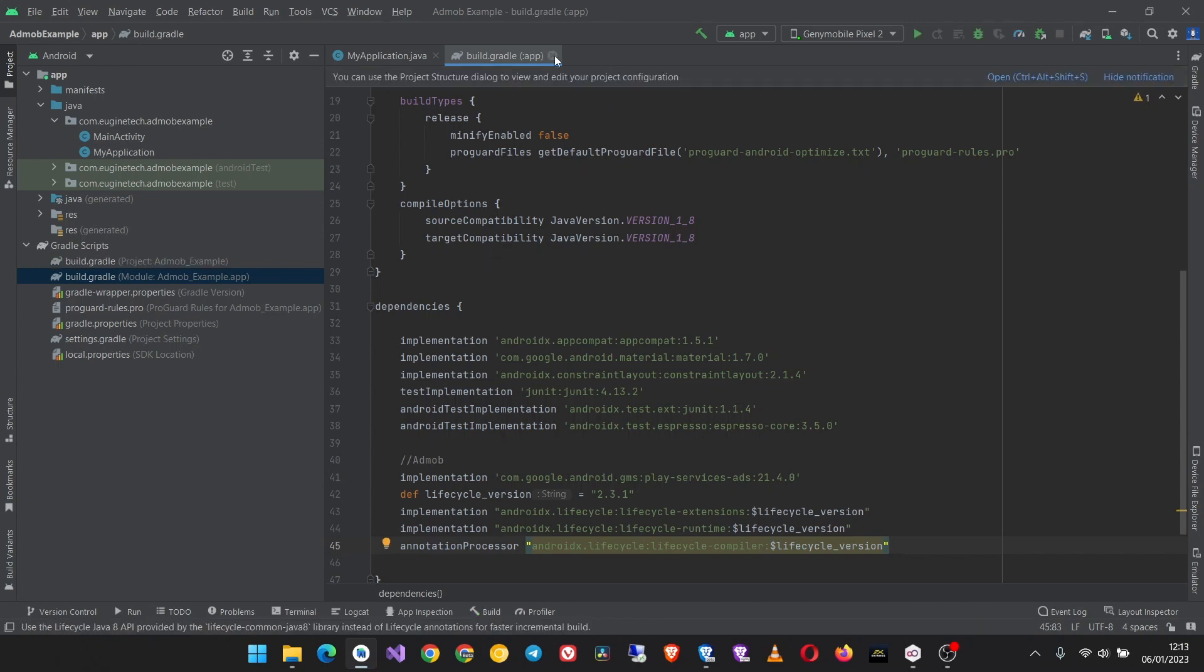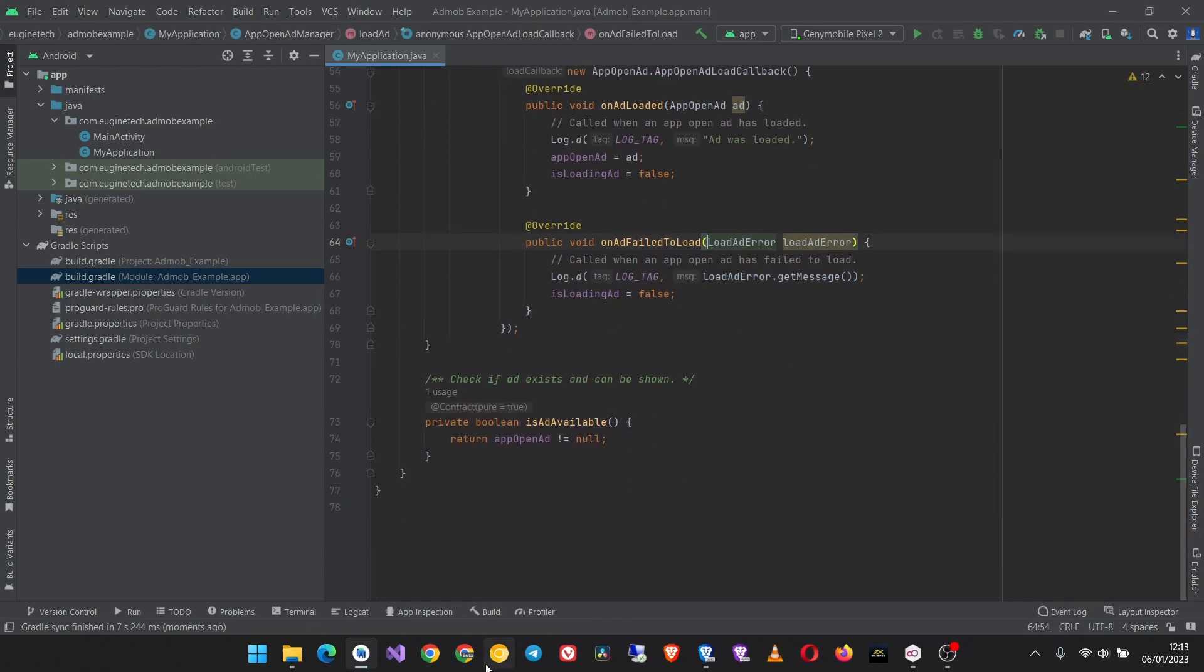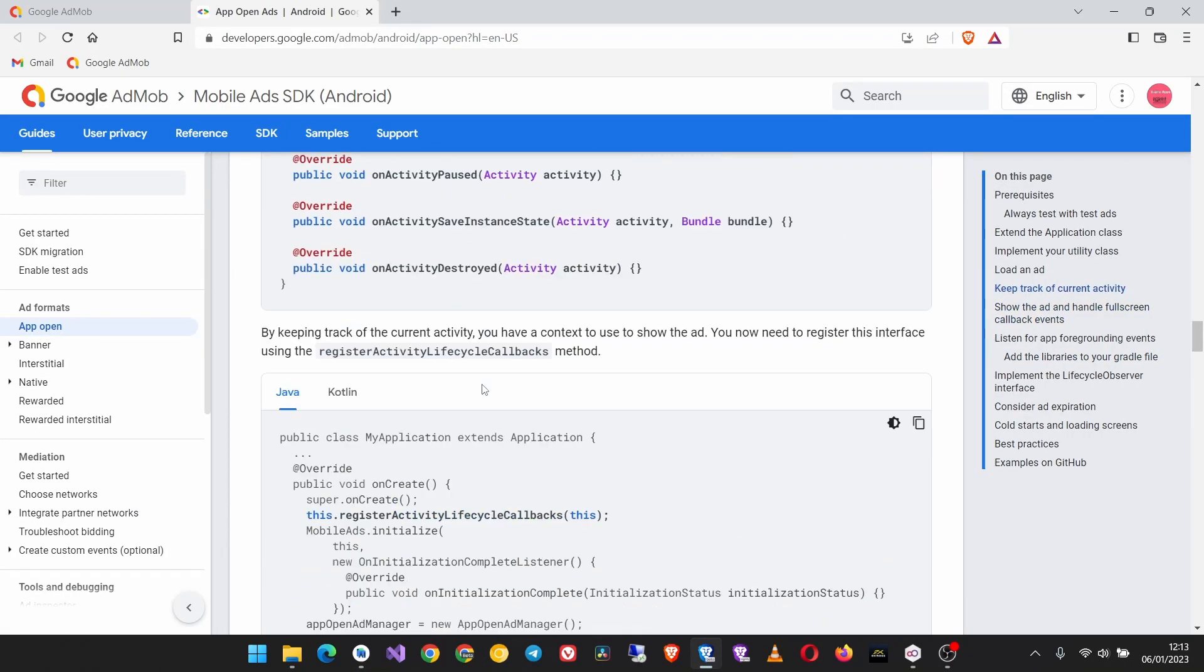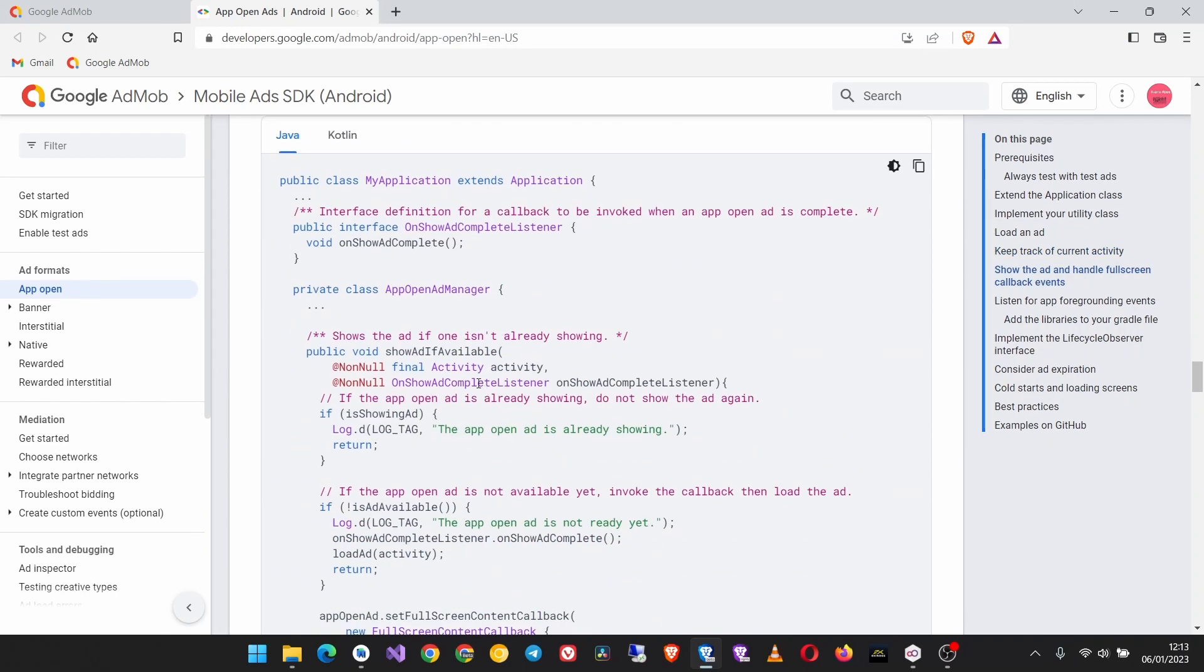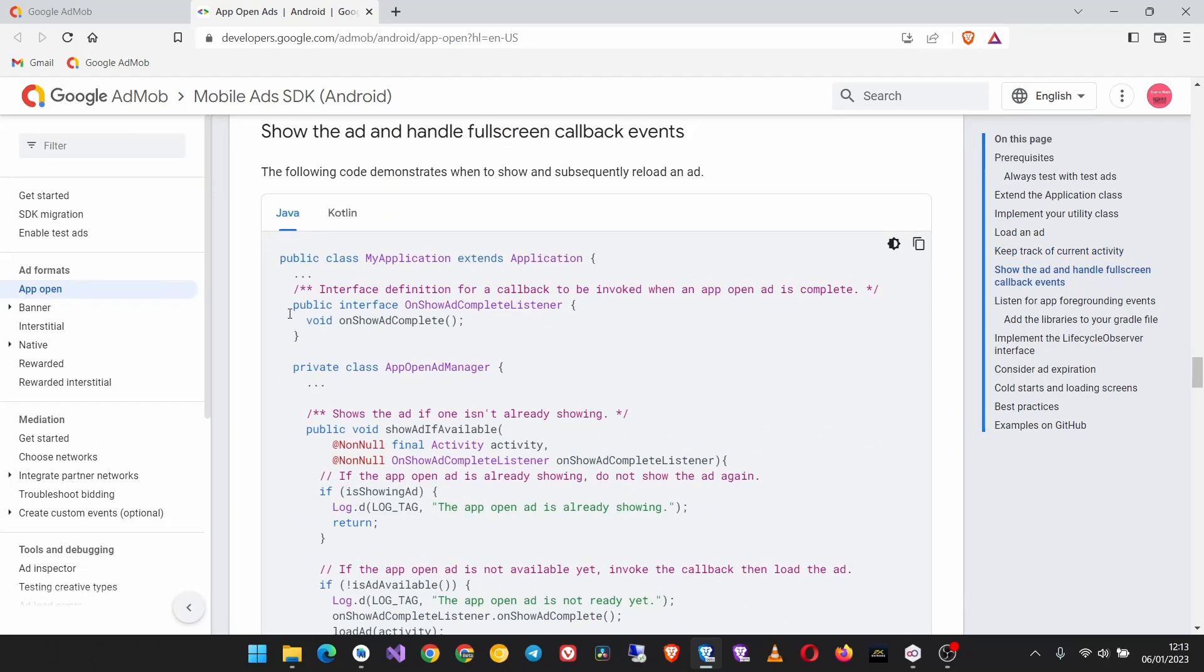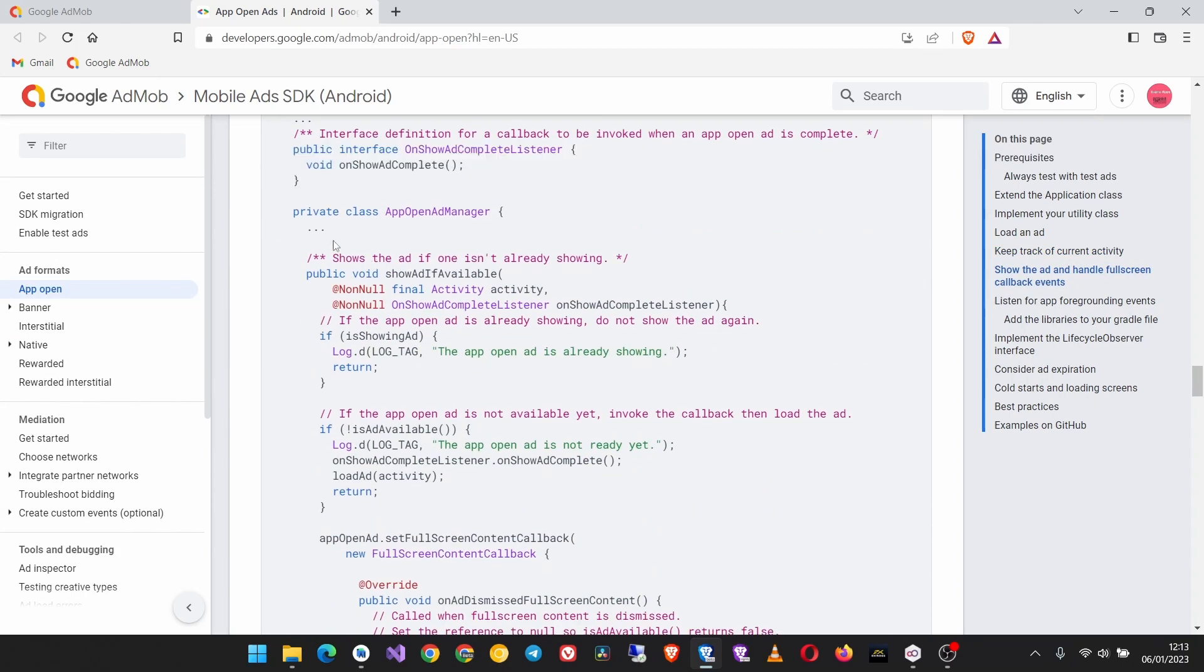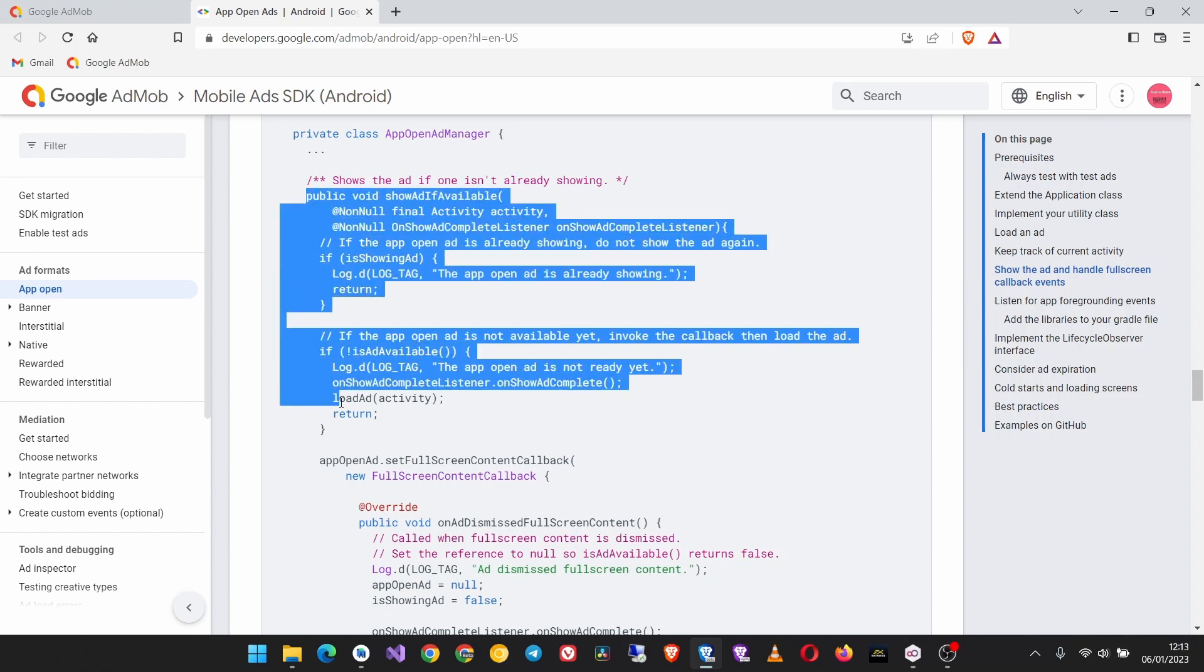Once done then you can continue with the next step. Come back up here, and this interface up here we don't need it so we have to change this method of show ad if available. Copy this.